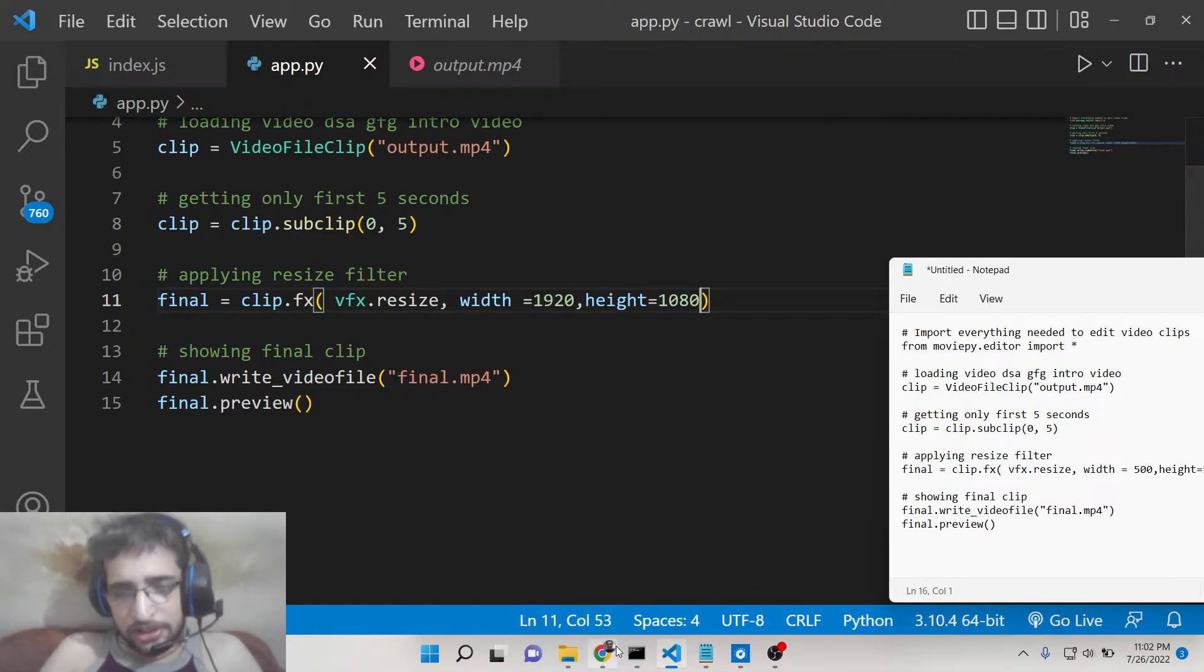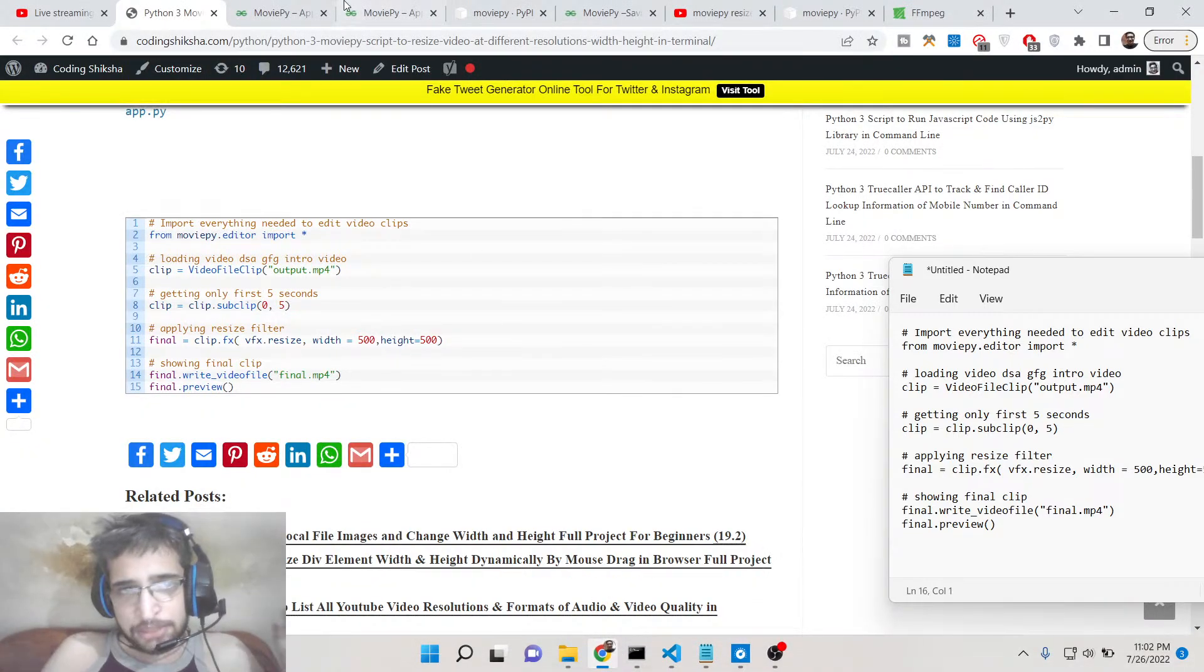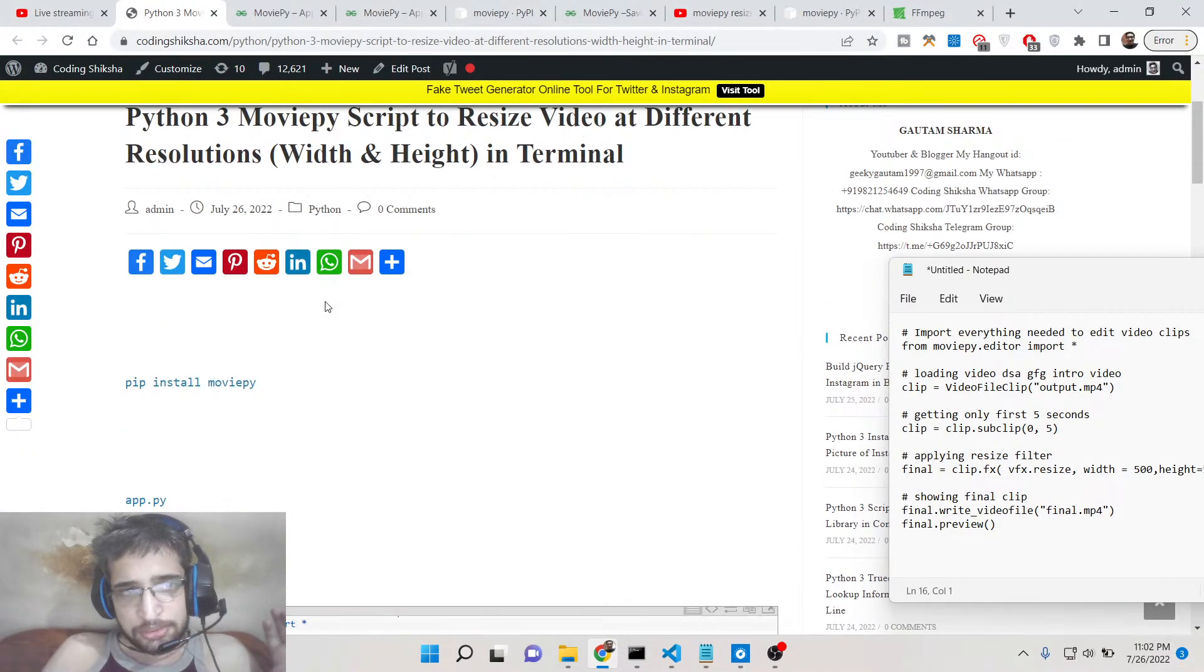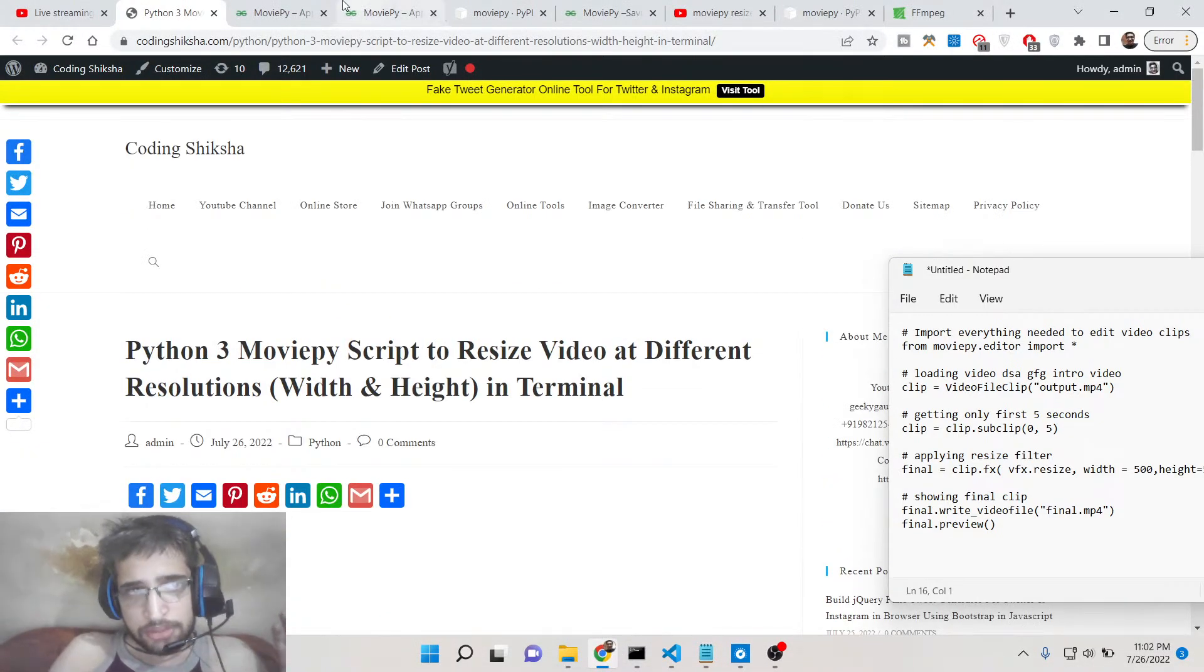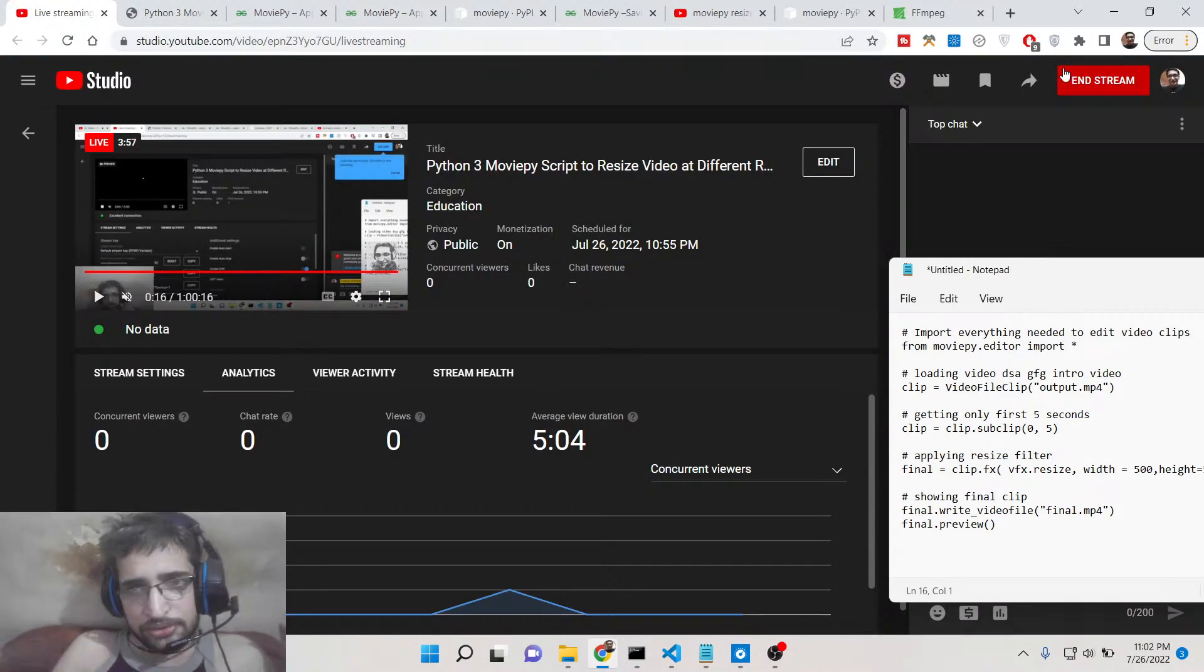Please hit the like button, subscribe to the channel, and go to the blog post to copy paste all the source code.